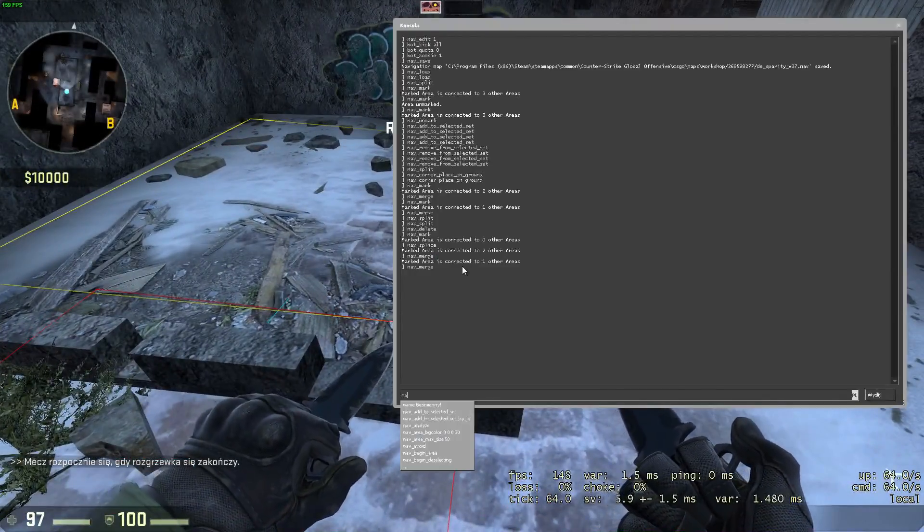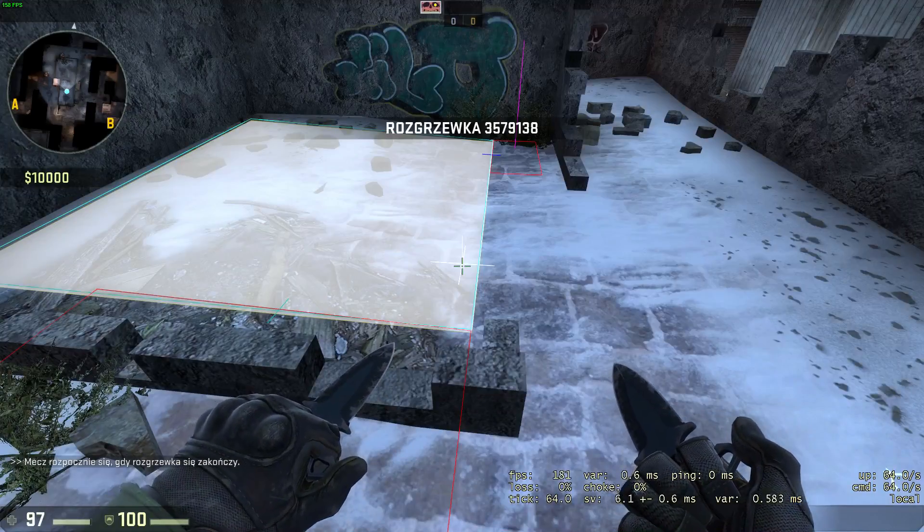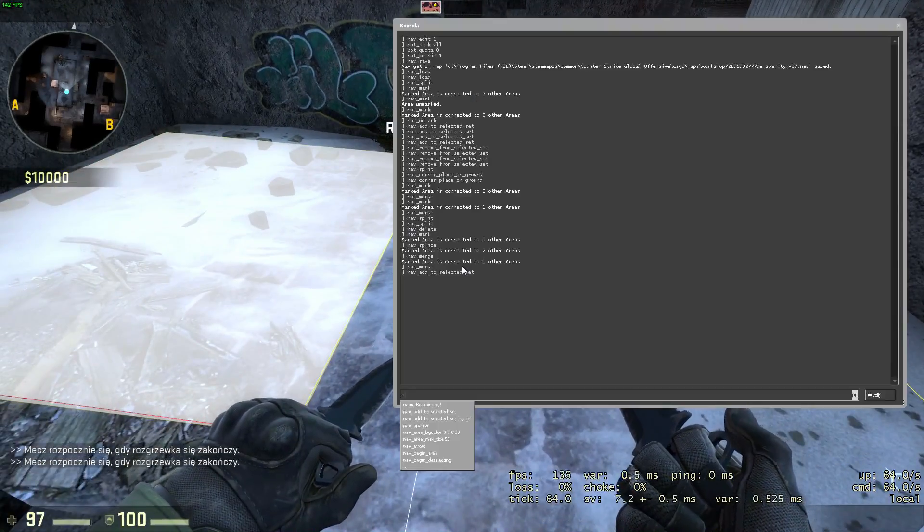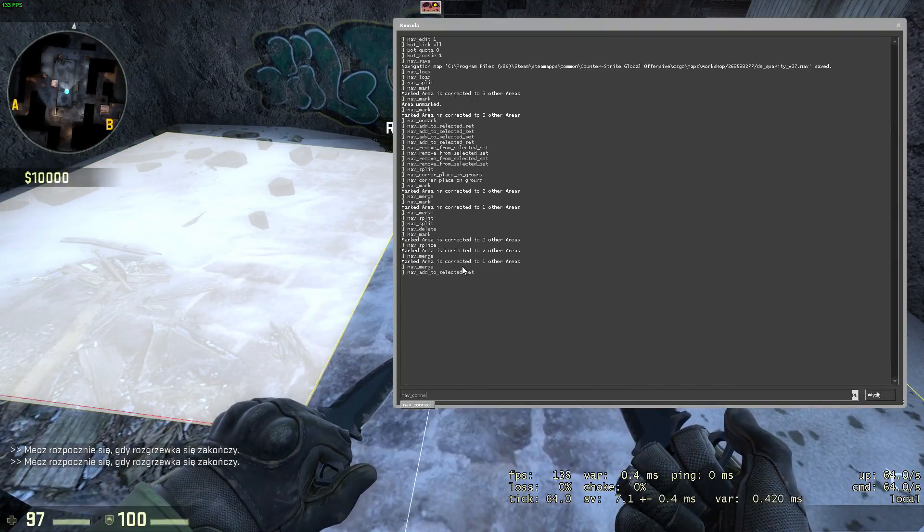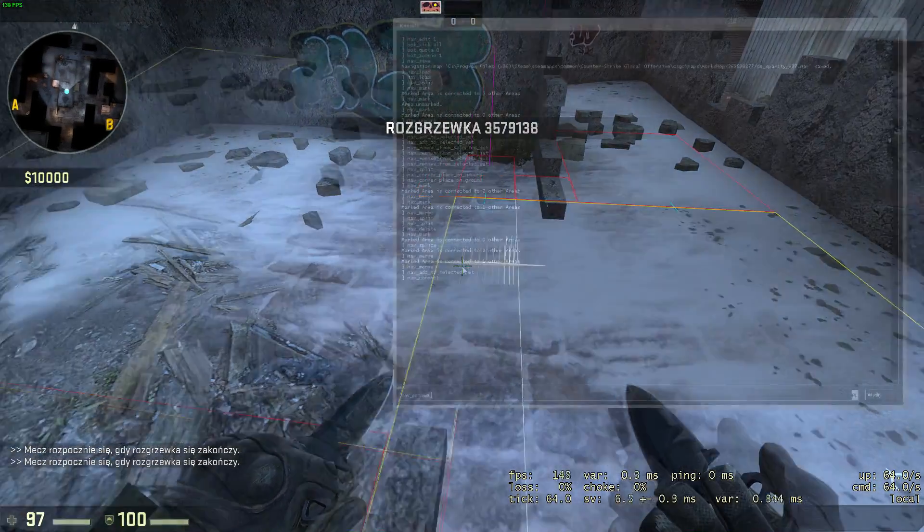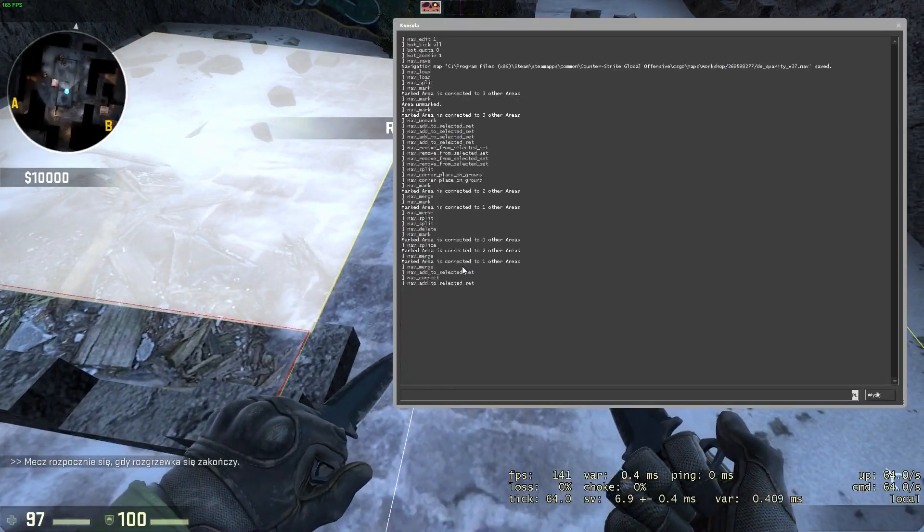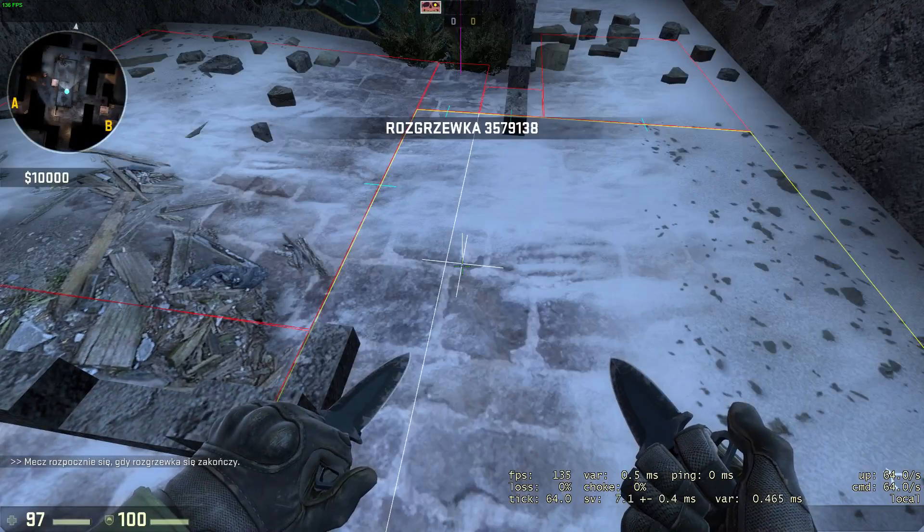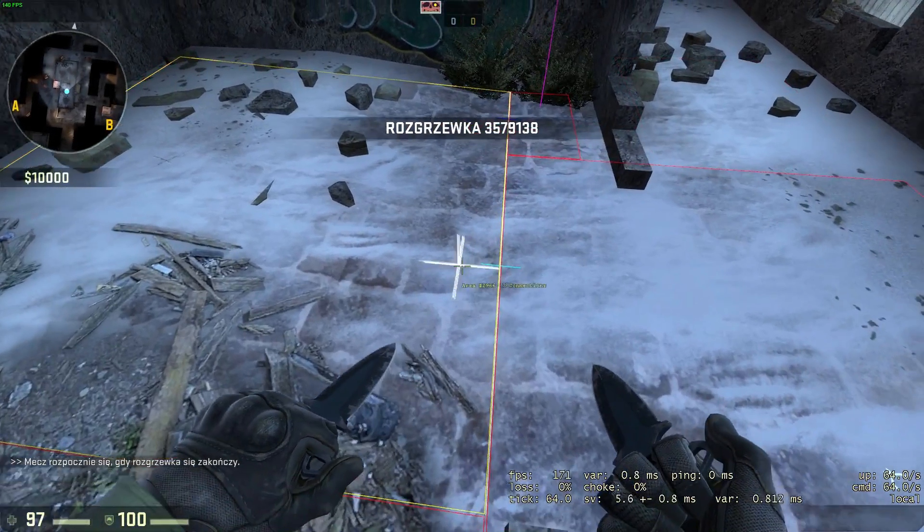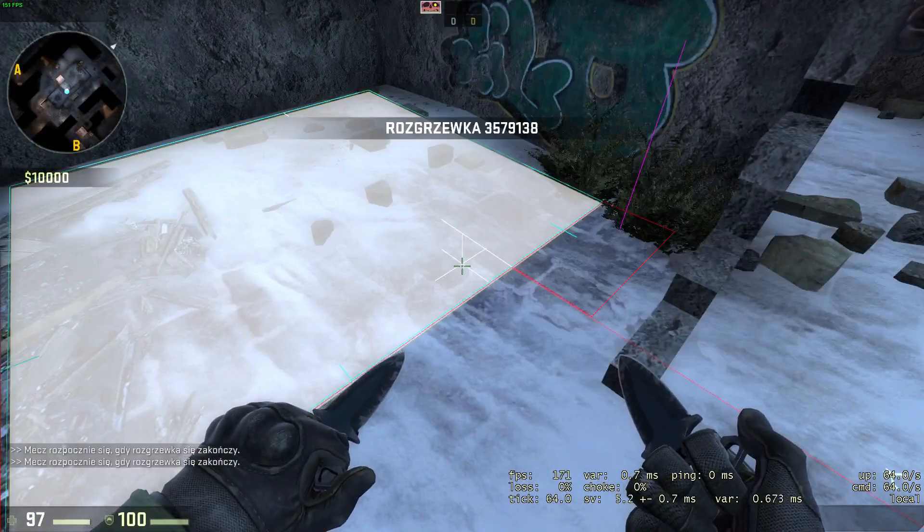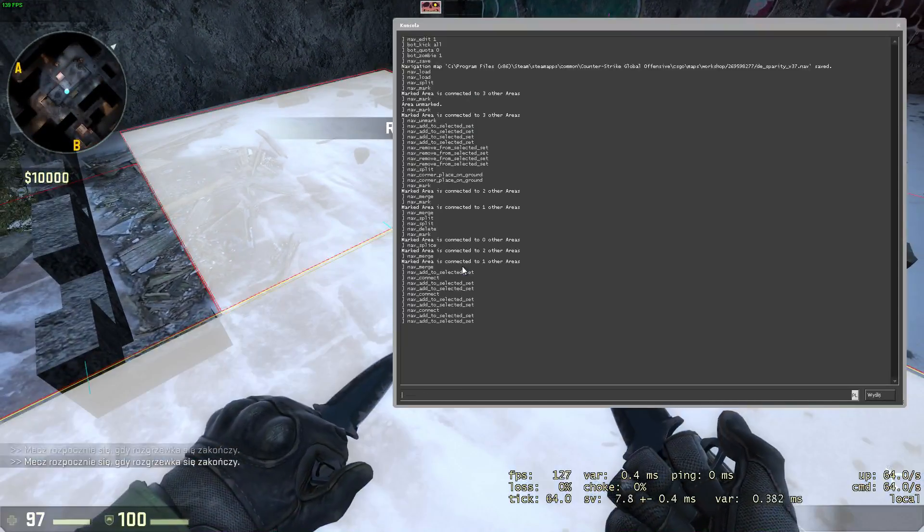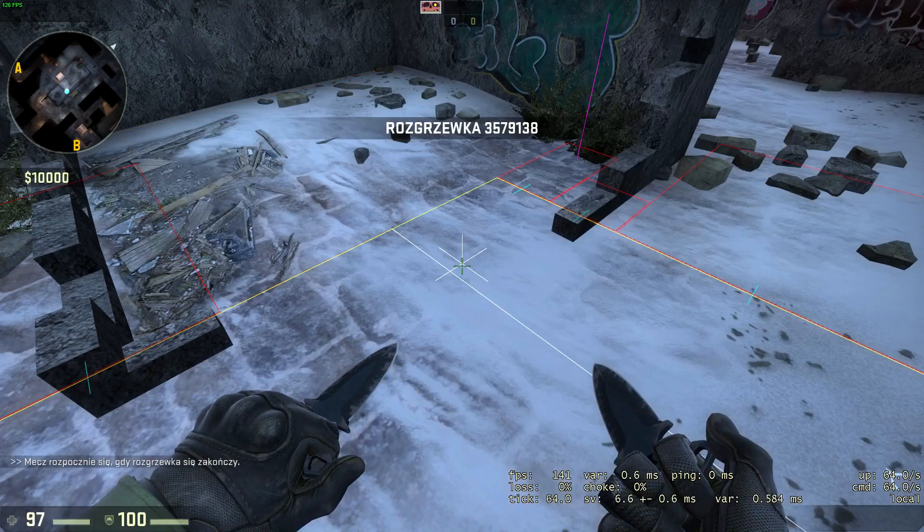To make a one-way connection, mark or add selected set to your first area and then aim at the second one and execute nav connect. To make a bidirectional connection, add two areas to selected set and execute nav connect. To remove a connection, add both areas to selected set and execute nav disconnect.